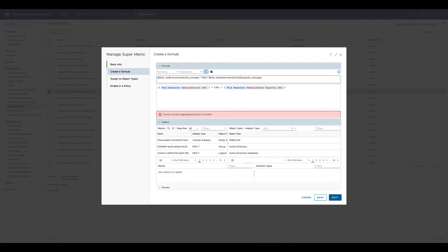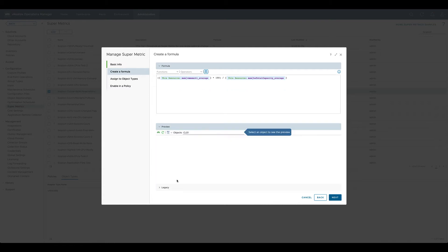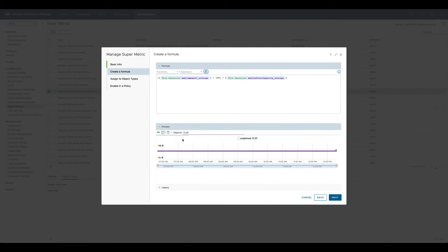We change both keywords to metric and test the formula again. Now the error message is gone. We can also test the formula in a preview mode without any issues.